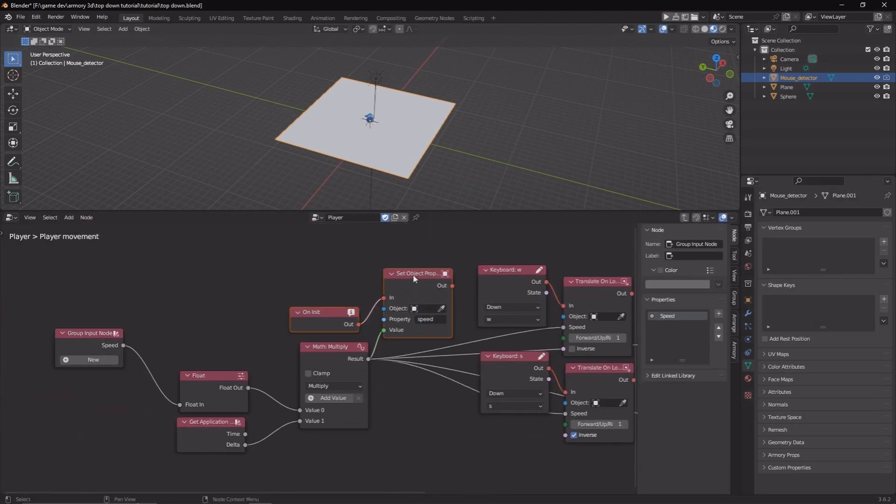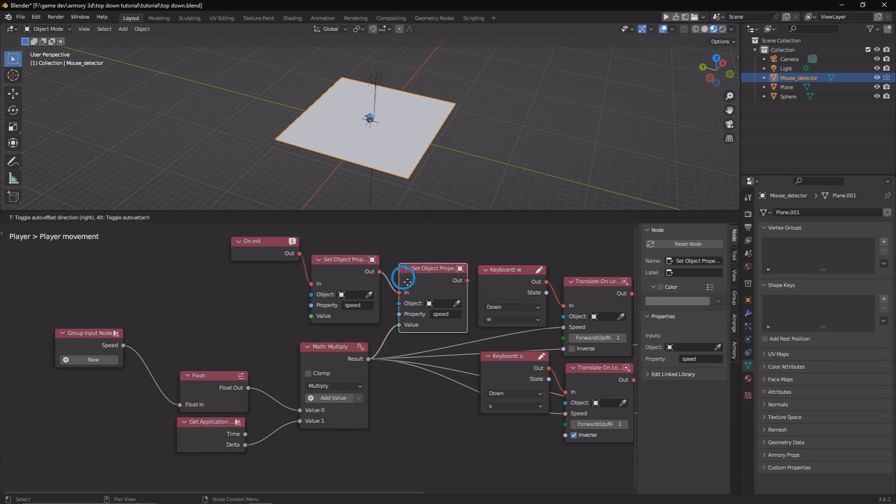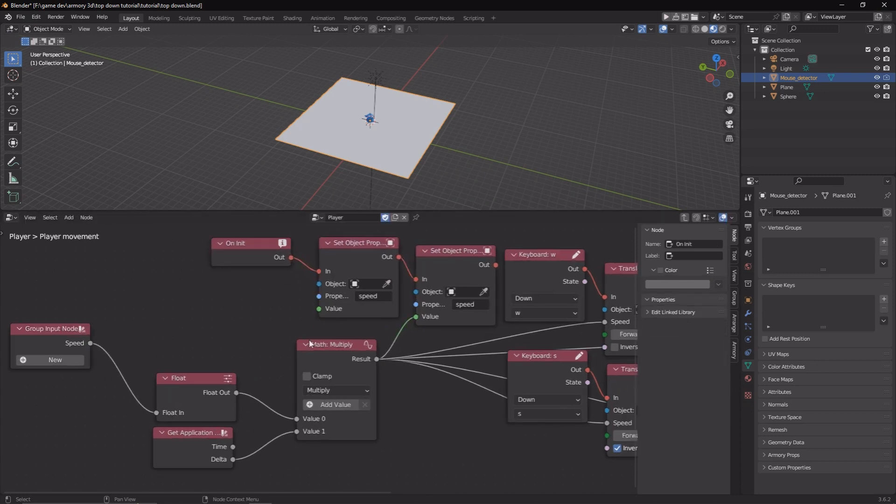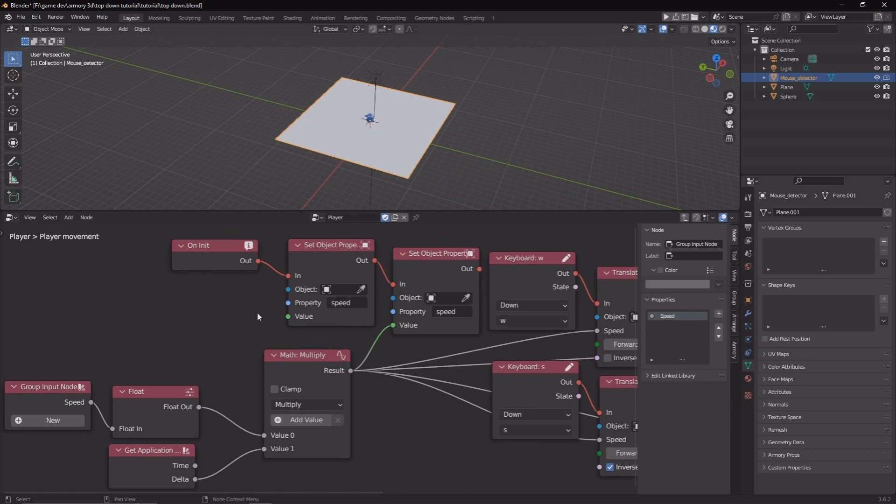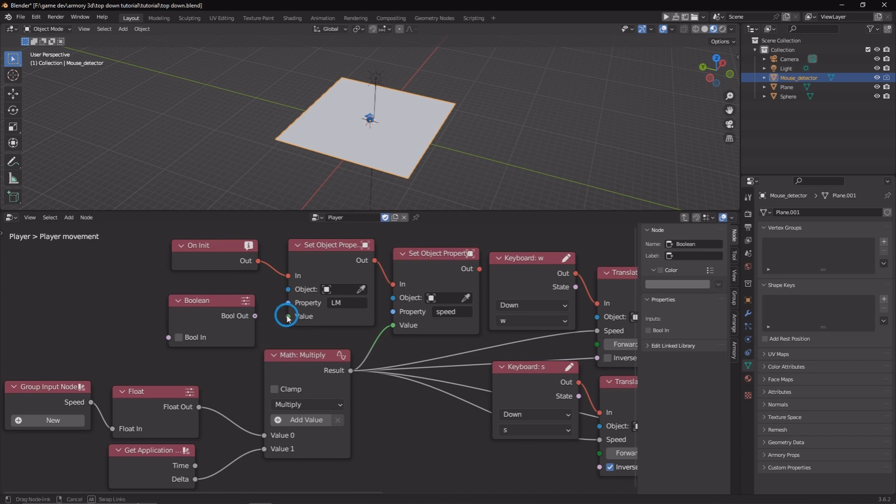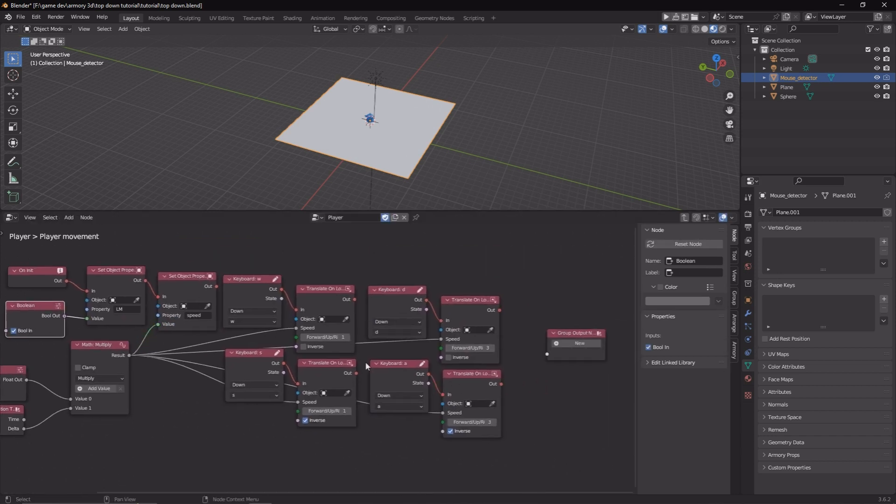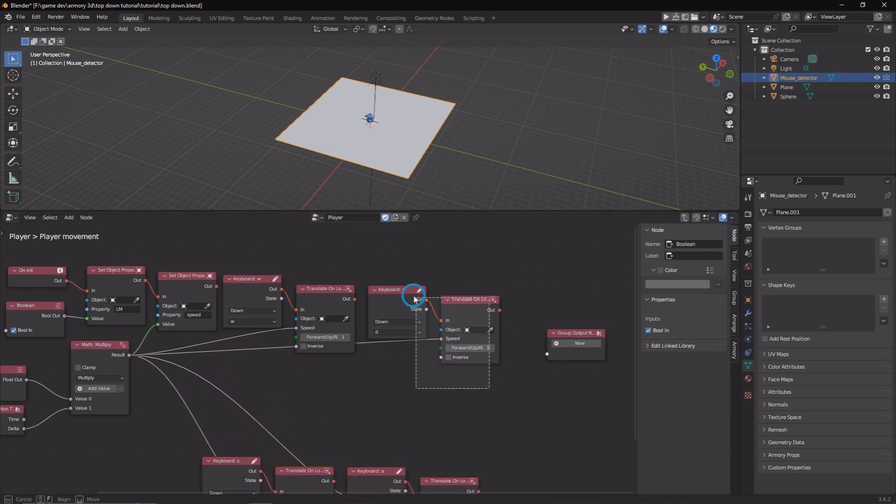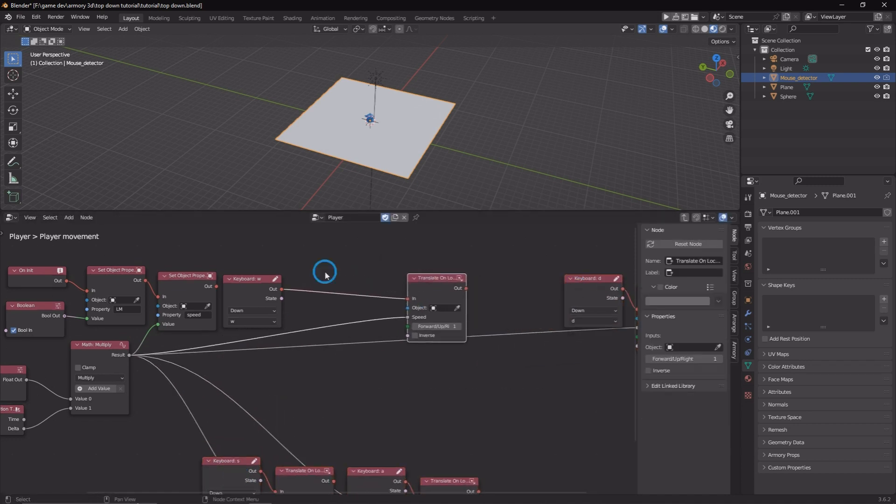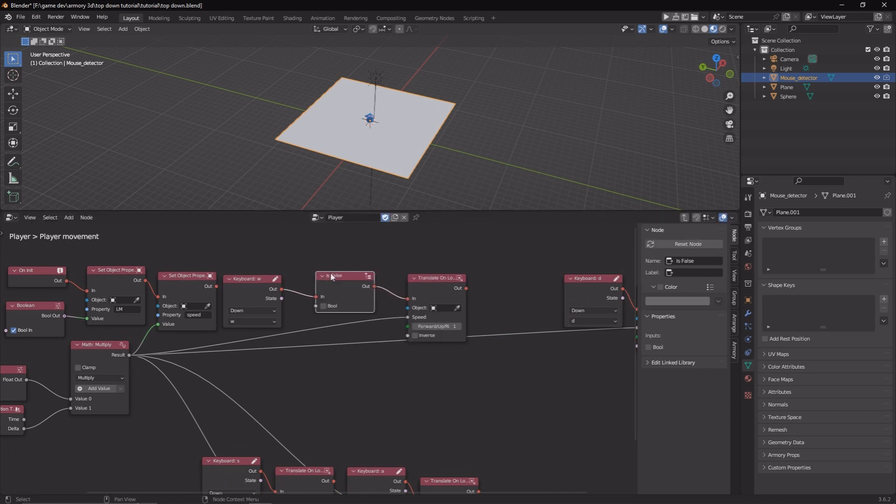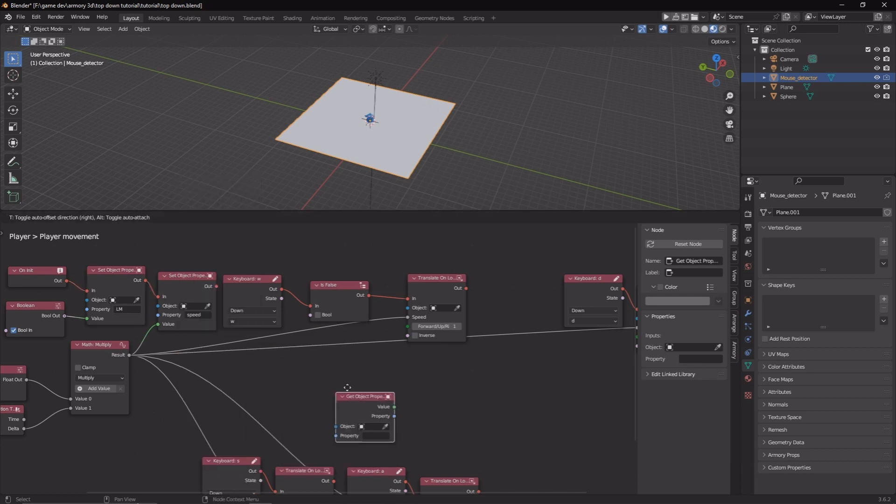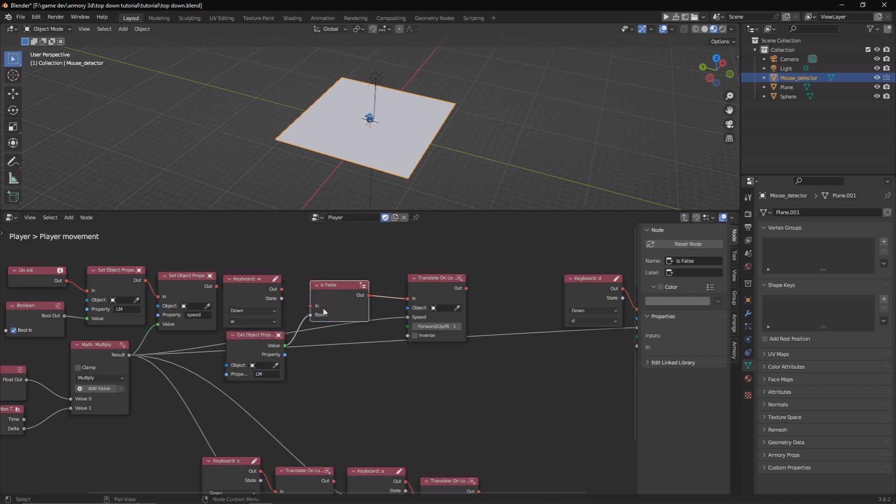Let's duplicate the set object property within the movement node group that we created. Let's change it from speed to something like lock movement, L M lock movement. Let's set it to be a boolean, this value. And by default, we're going to set it to be checked, so true. A boolean can be either true or false. What we need to do is check every time we press one of our movement keys if this is true or false. Let's get an if false node with that boolean check mark. We're going to check this property, get that property and compare to see if it's true or false every time. Make sure you record this as the L M property we're checking.